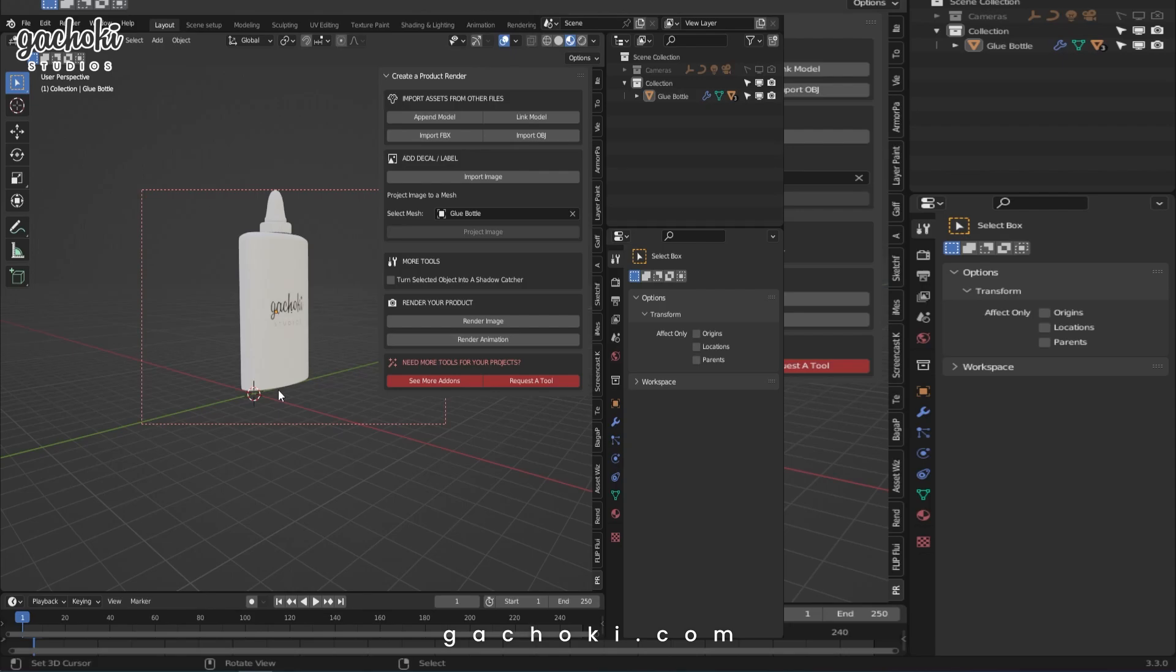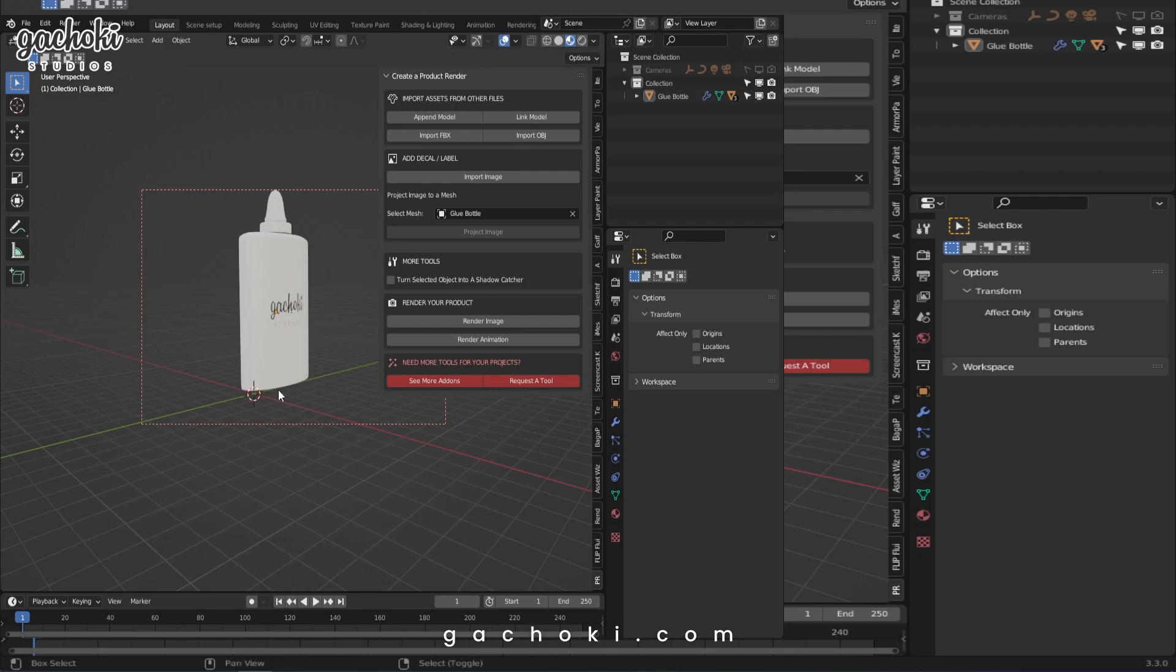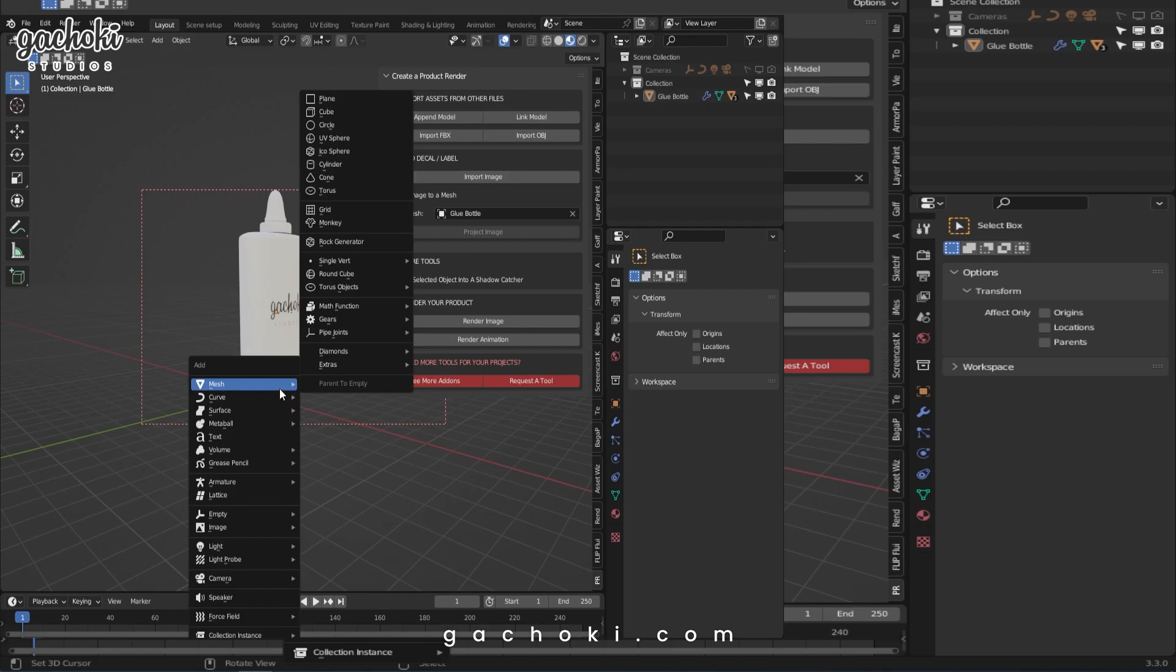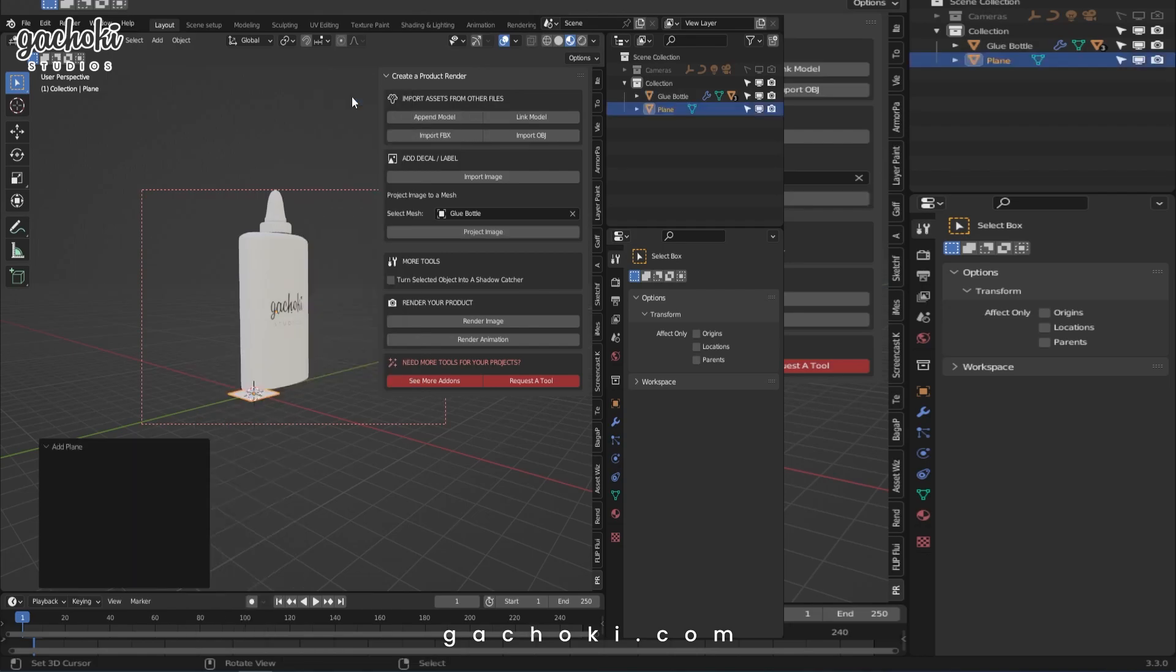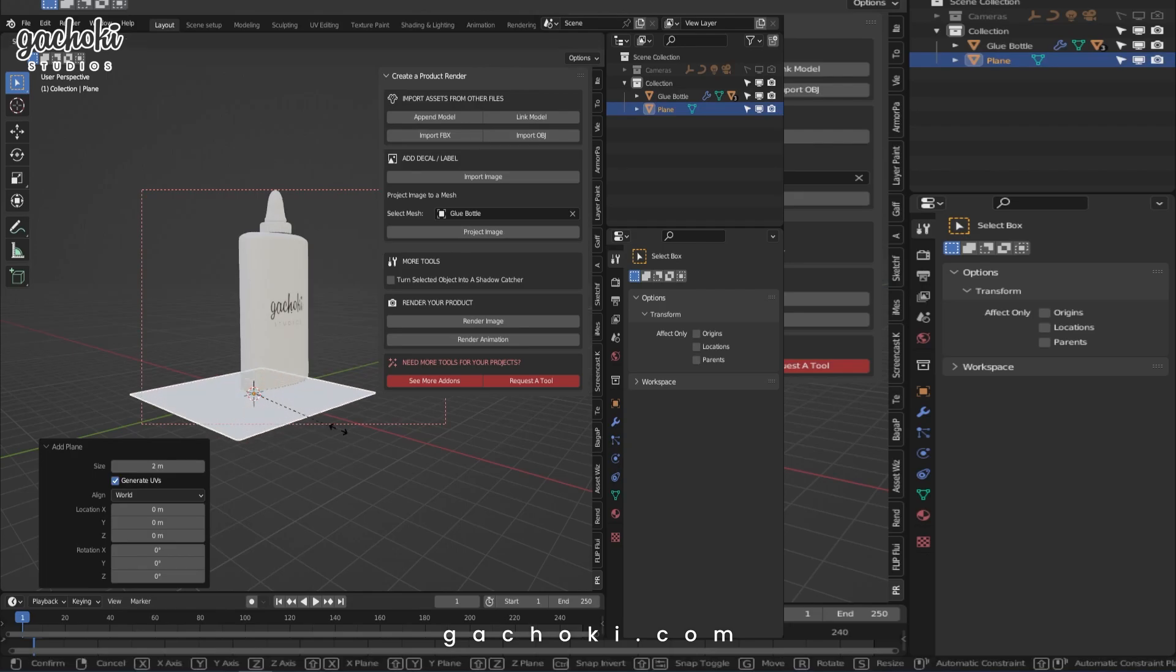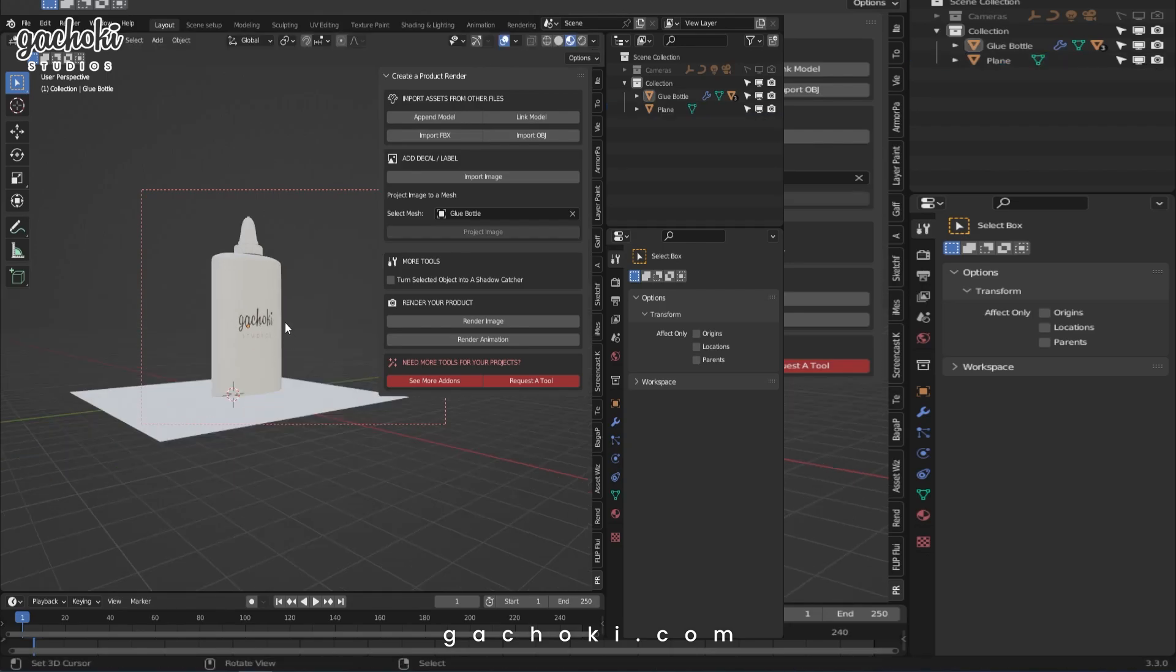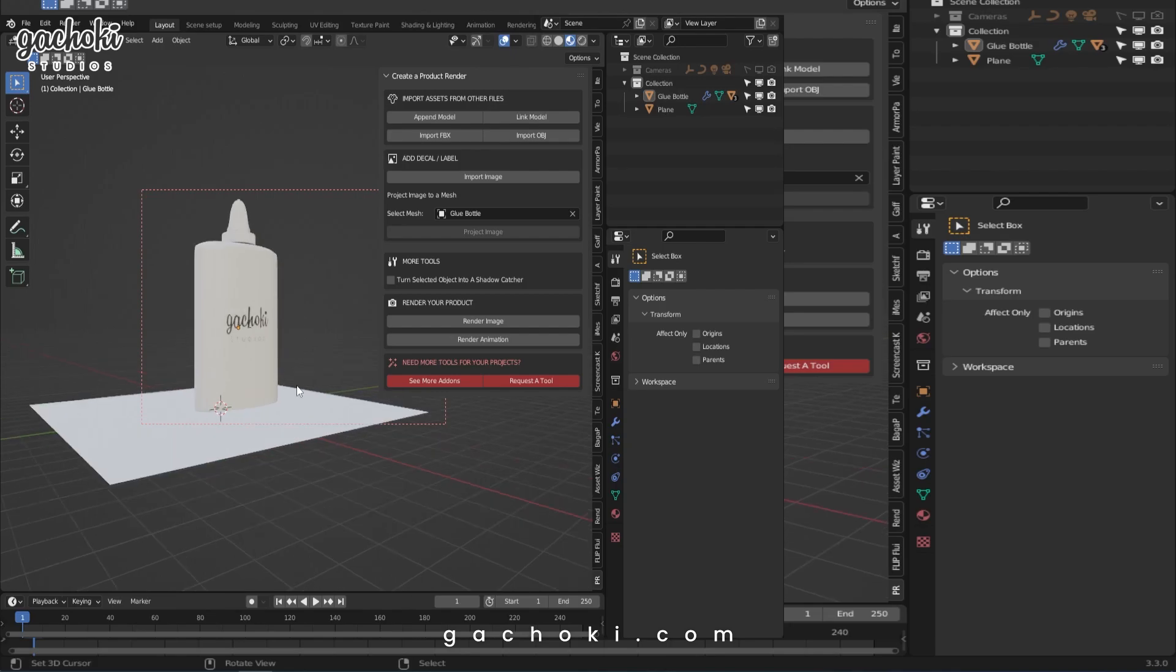In this case, it's just a plane. We will go to Shift A, Mesh, Plane. Let's scale it up.